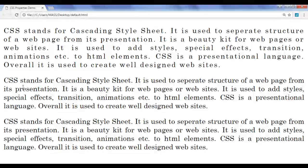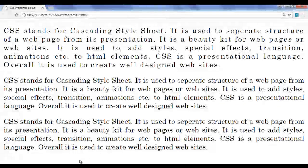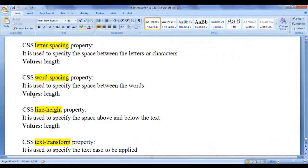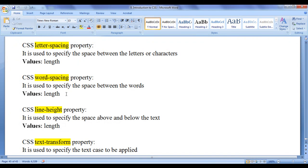I want to add some more space between the words of the second paragraph. We can take help of the CSS word-spacing property. It is used to specify the space between the words. Values we can assign include fixed length units like pixels and points, or responsive units like em, percentage, etc.